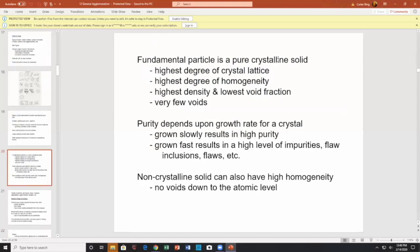Fundamental properties: you can have a pure crystalline solid with the highest degree of crystal lattice, highest degree of homogeneity, highest density, lowest void fraction, fewer voids. Crystals can be pure, but they can also be impure. The purity of a crystal depends upon the rate of growth — grow crystals very slowly, you get high purity levels.